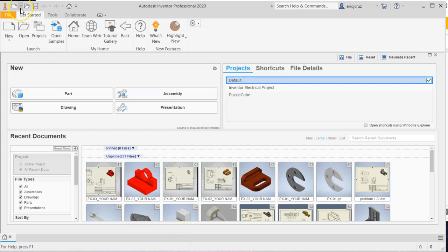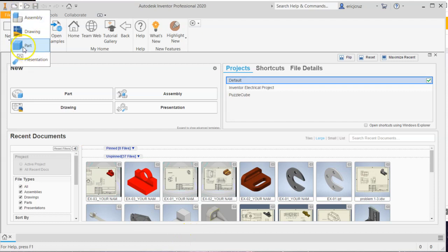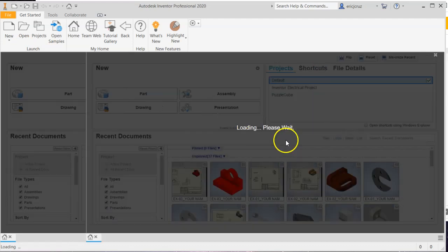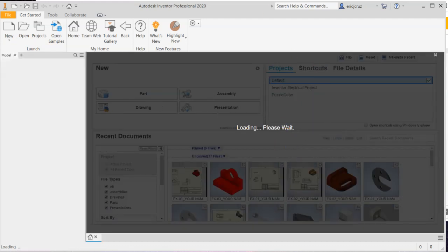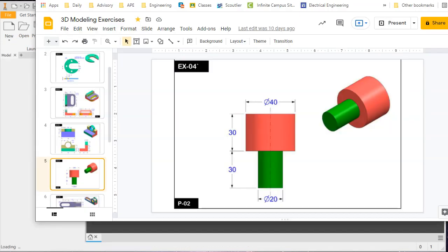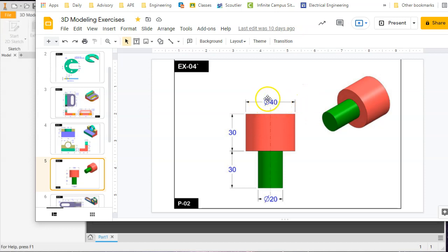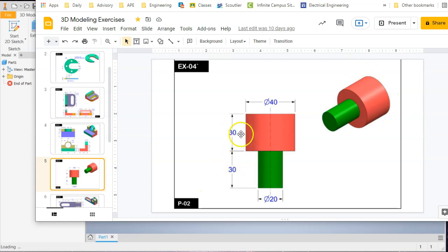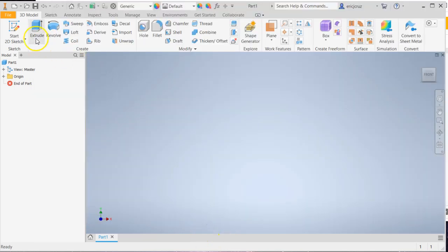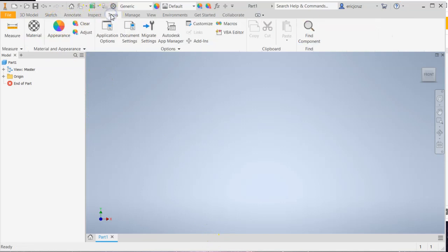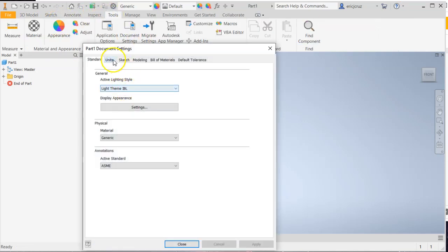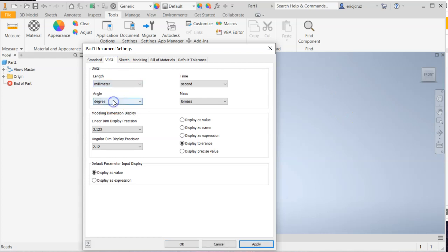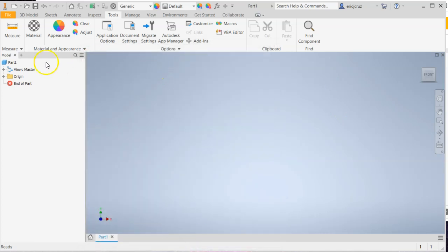So on Autodesk Inventor 2020, I am clicking on part. That's going to load up. Let me go back and look at this. So I'm starting off with this 40 millimeter diameter of a cylindrical section here that is 30 in height or depth. So I need to make sure I go to tools, document settings, and change the units to millimeters. Apply, close.